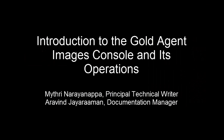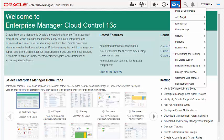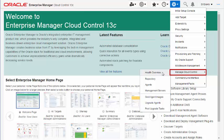Enterprise Manager enables you to manage the lifecycle of an Agent Gold image using the Gold Agent Images console. The Gold Agent Images console is a GUI-rich console available from within the Enterprise Manager Cloud Control console. Let's take a closer look at the different sections of the Gold Agent Images console.